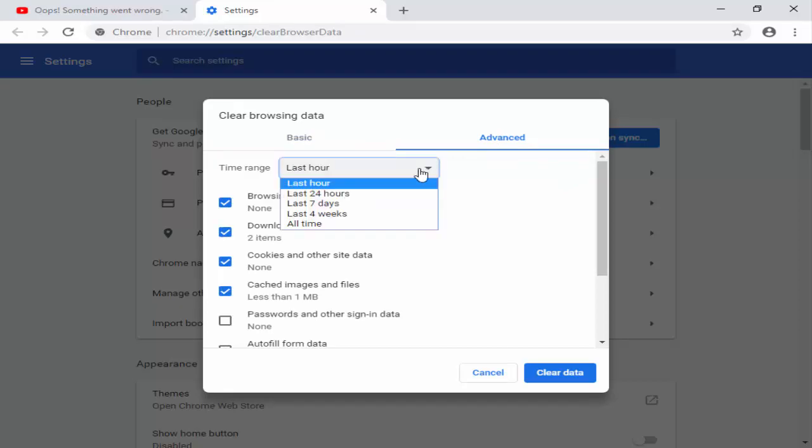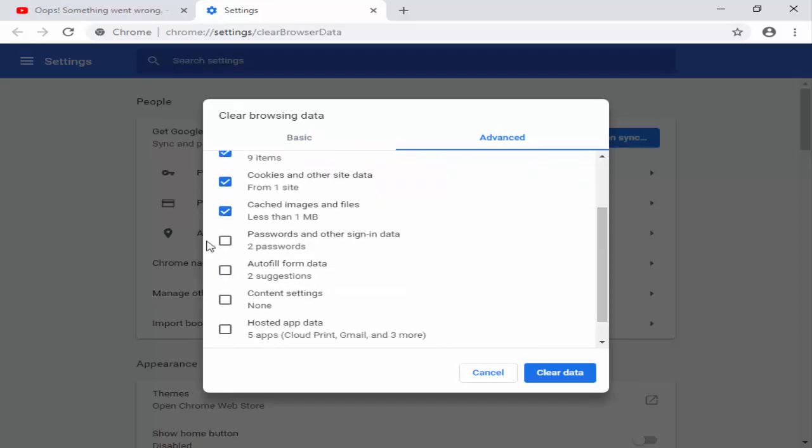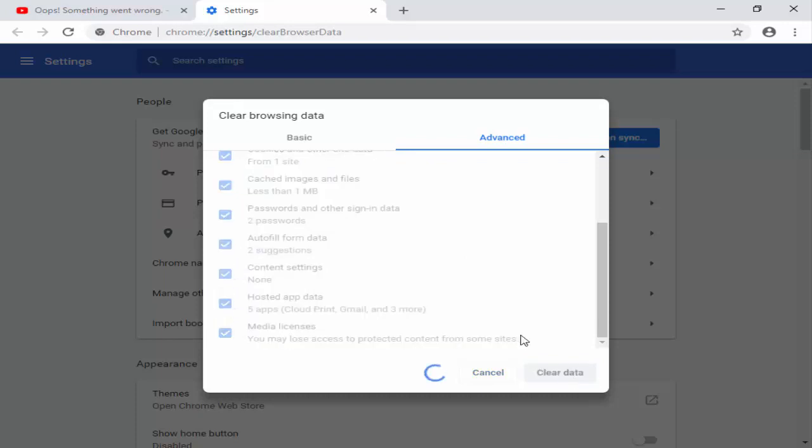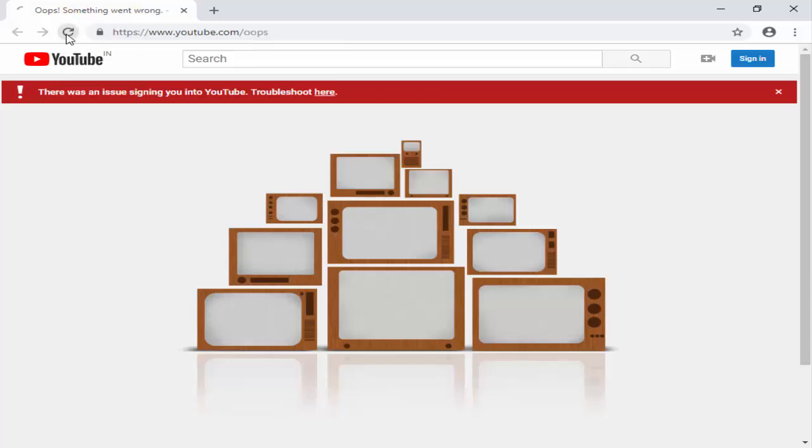You select time range, next you check all these options, after you click on Clear Data. Now close this. Next, you click on the Reload button.